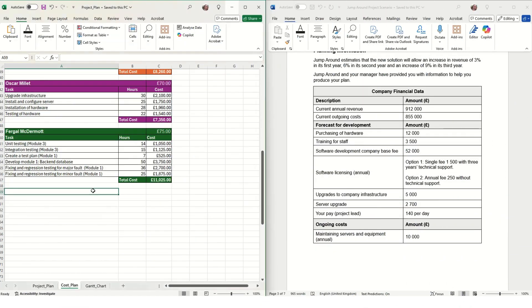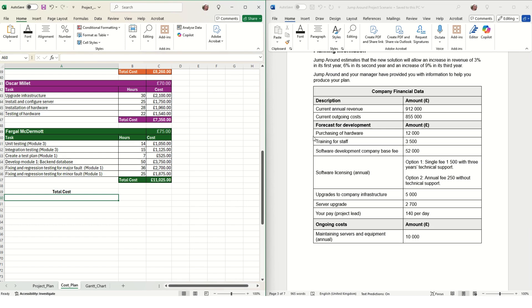Now we need to work out the total cost for this solution. First of all, we just need to copy all the financial details from the set task brief.